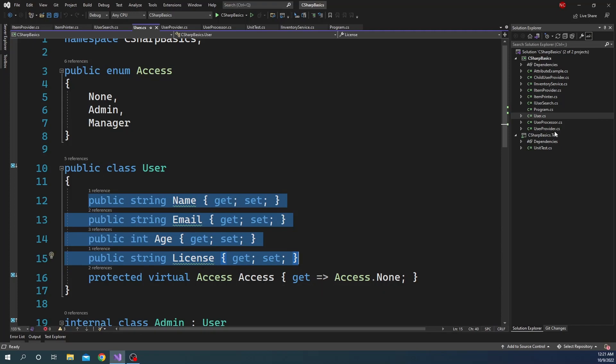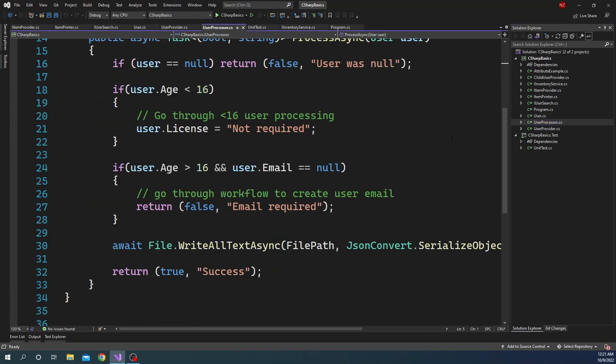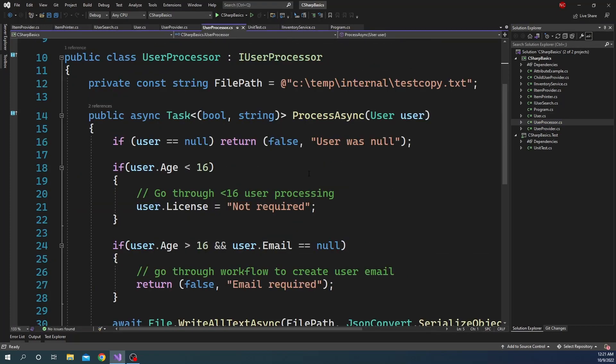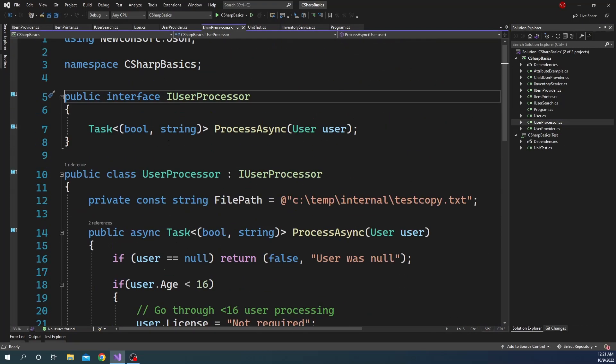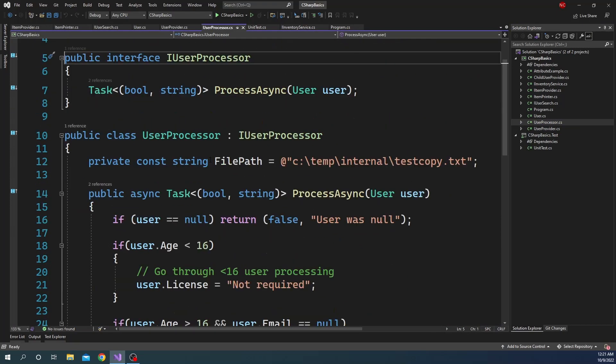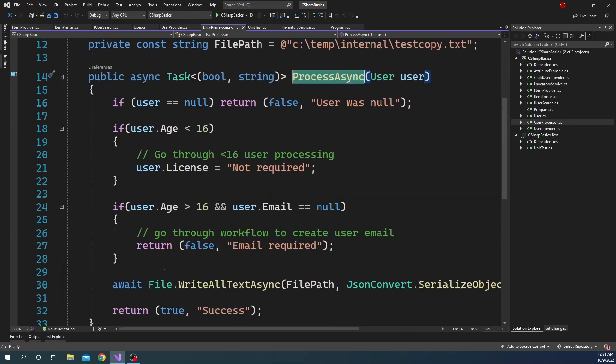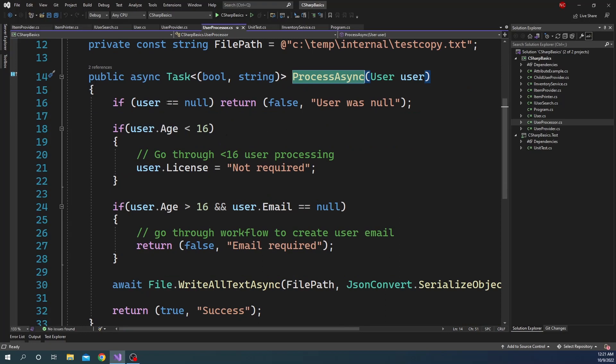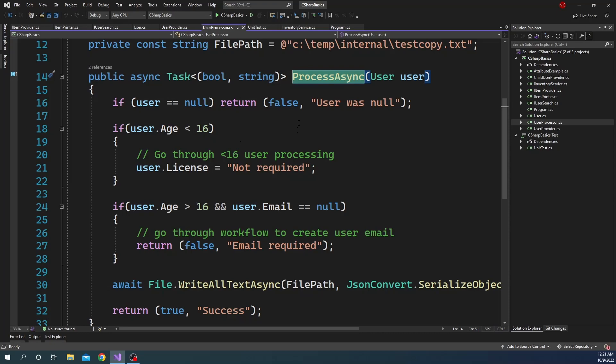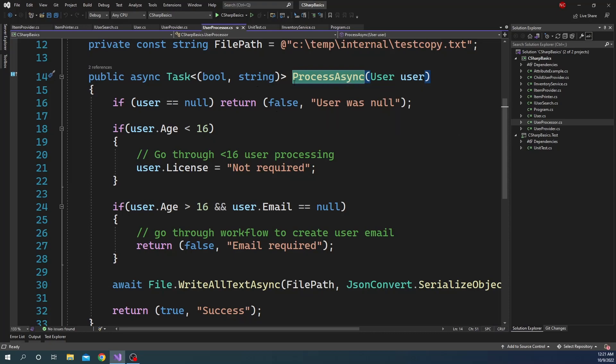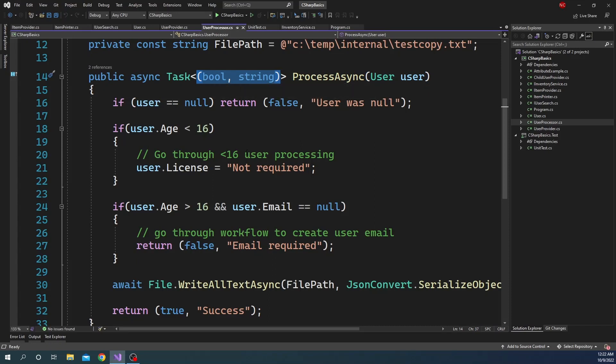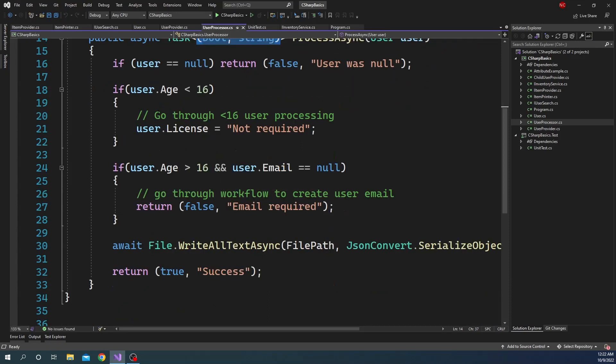For managing users, we have something called UserProcessor, and UserProcessor class has a single method called ProcessAsync which takes a user object. After getting the user object, it checks if it is null. If it is null, then it returns false as the response for processing and it sends a message along with that. As you can see, the processing method has a tuple as return type, which is boolean and string.